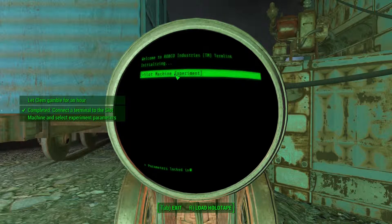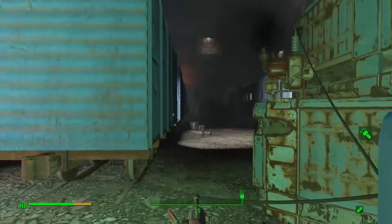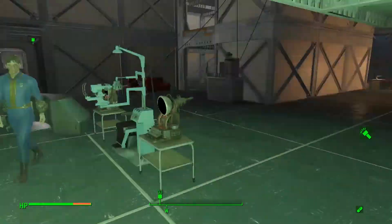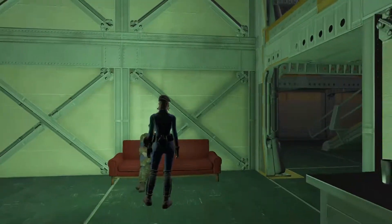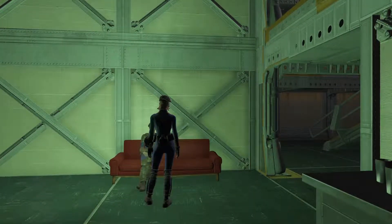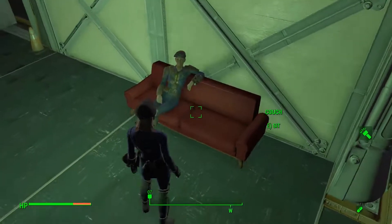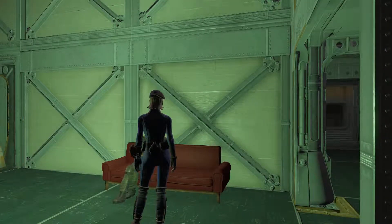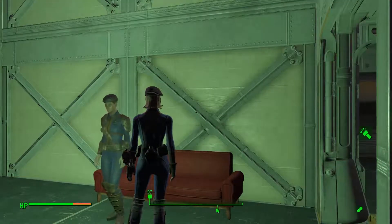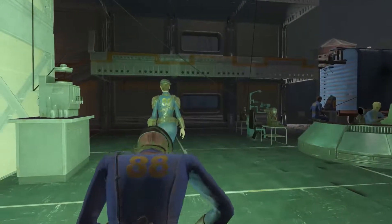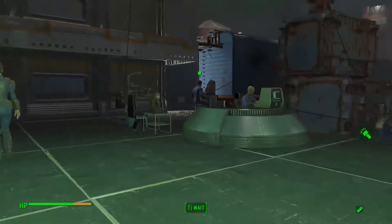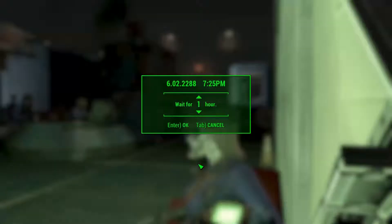That makes sense. Alright, let's let Clem gamble for an hour. No harm in that. Anybody need help with anything? Lady, I'm just trying to sit on the couch. Am I not able to sit on the couch? Alright, Clem, you have fun for like an hour. I guess we'll see what happens.